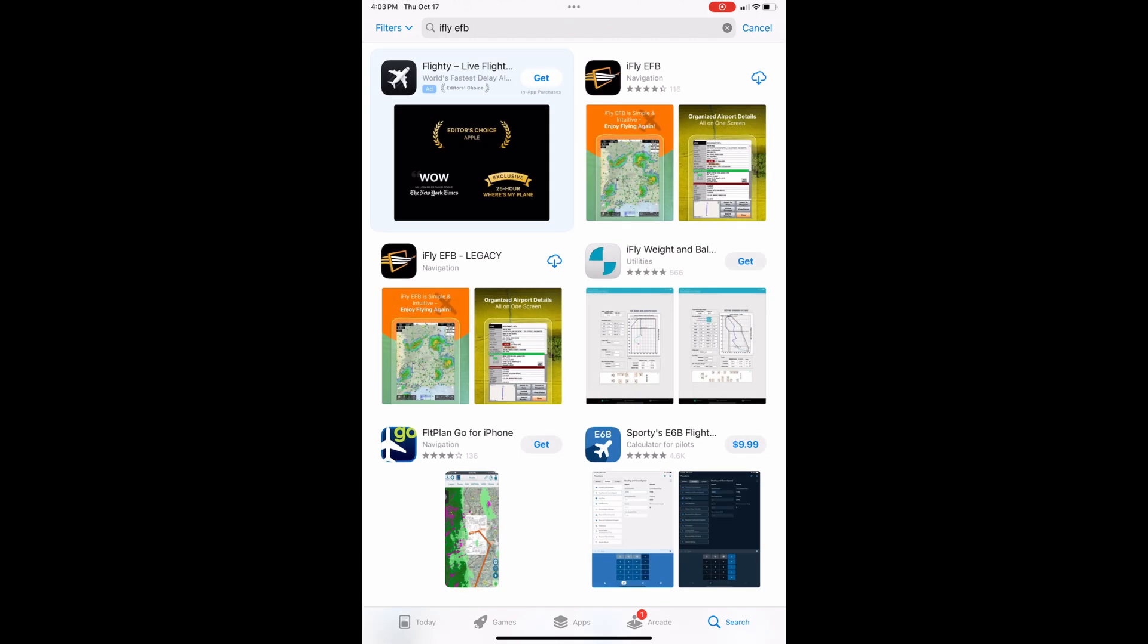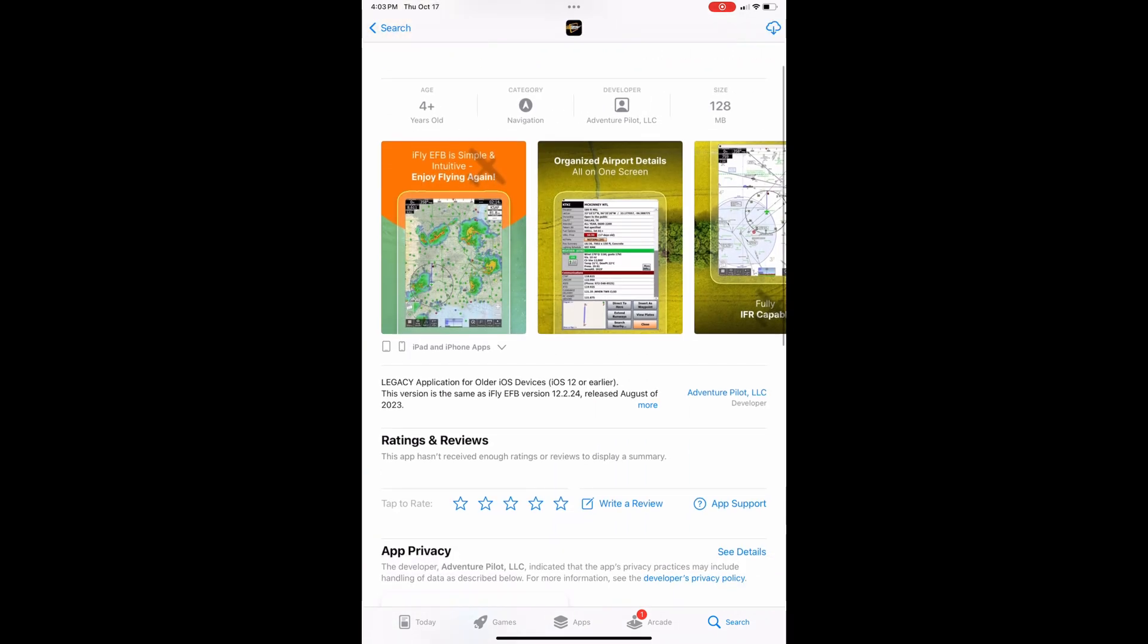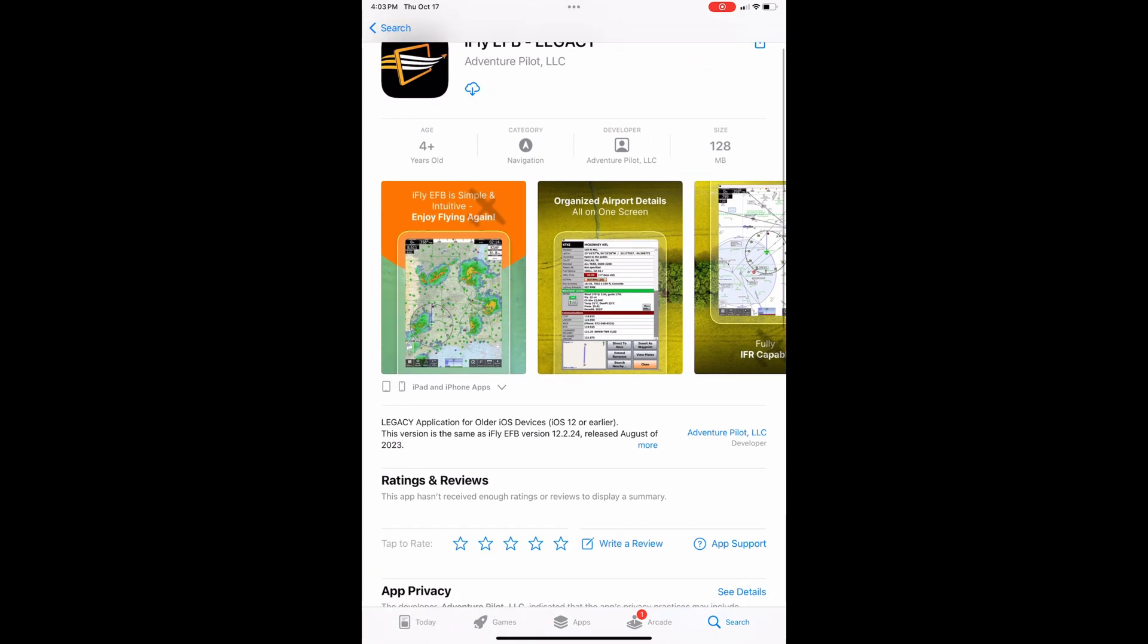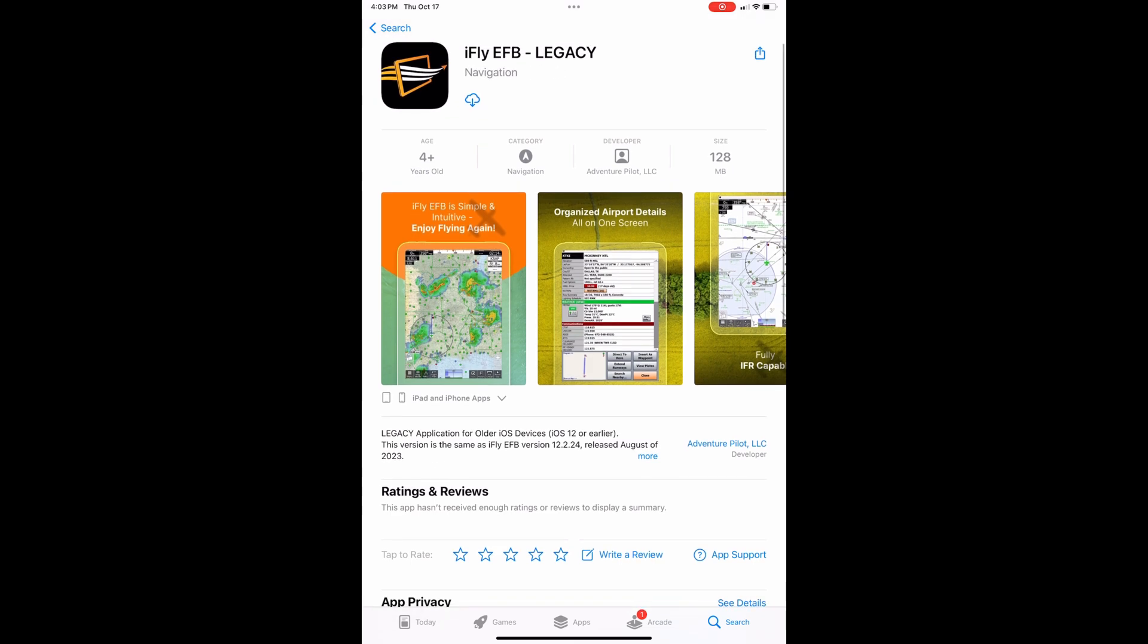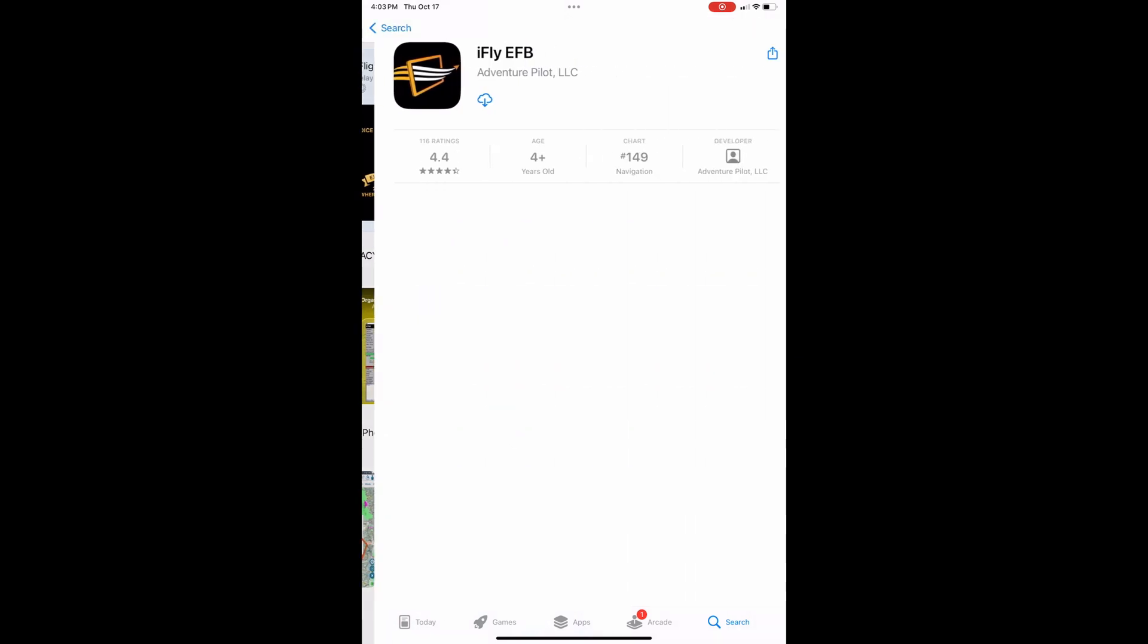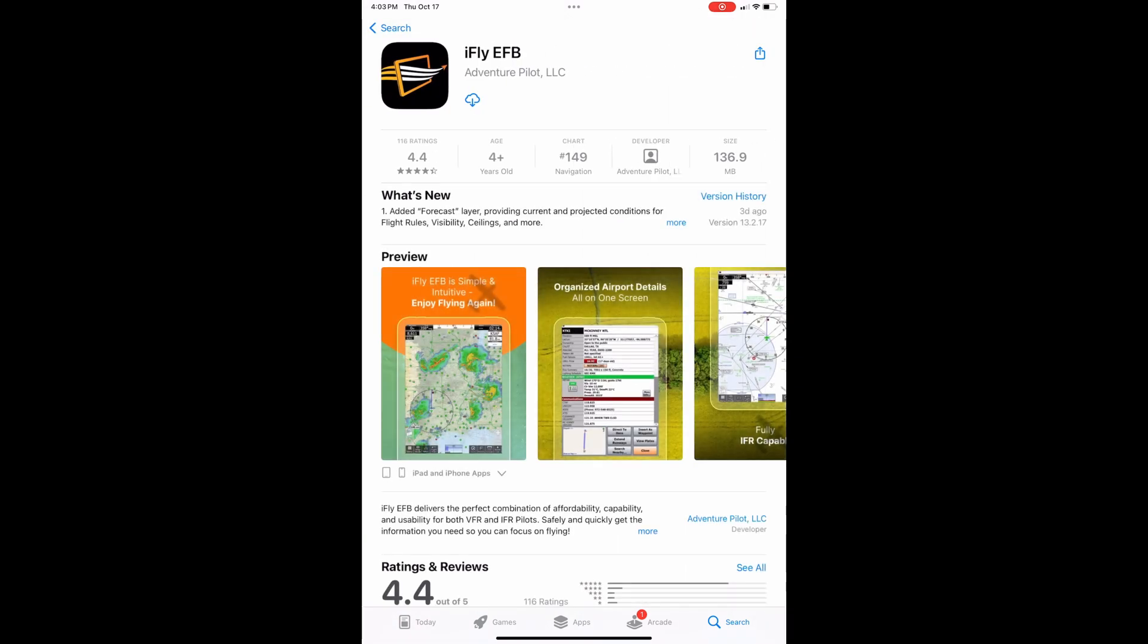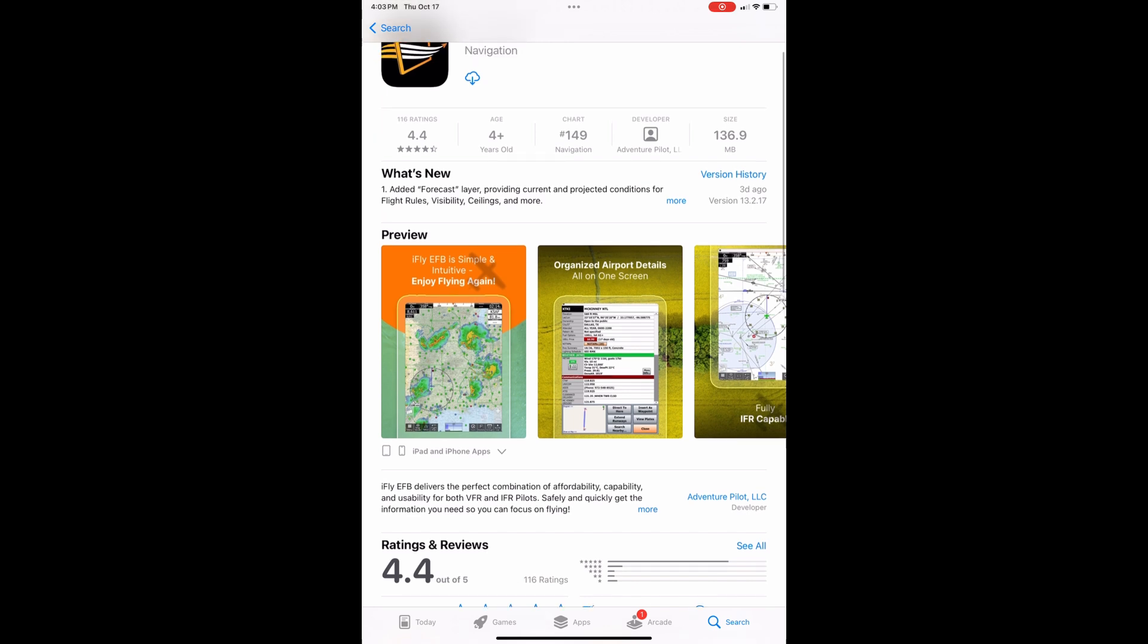Then you'll notice two options here: iFlightEFB and iFlightEFB Legacy. iFlightEFB Legacy is going to be if you have an older iOS version which would be iOS 12 or earlier. But most modern tablets are going to be using just the normal iFlightEFB which would be for iOS 13 and beyond. So you'd click here.